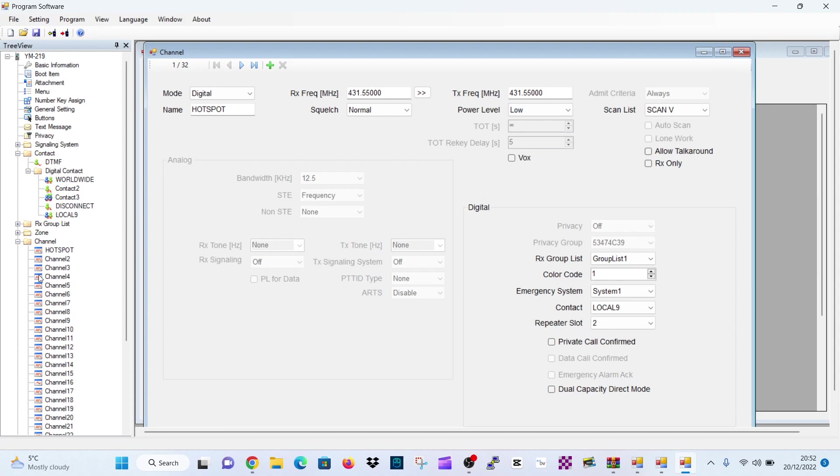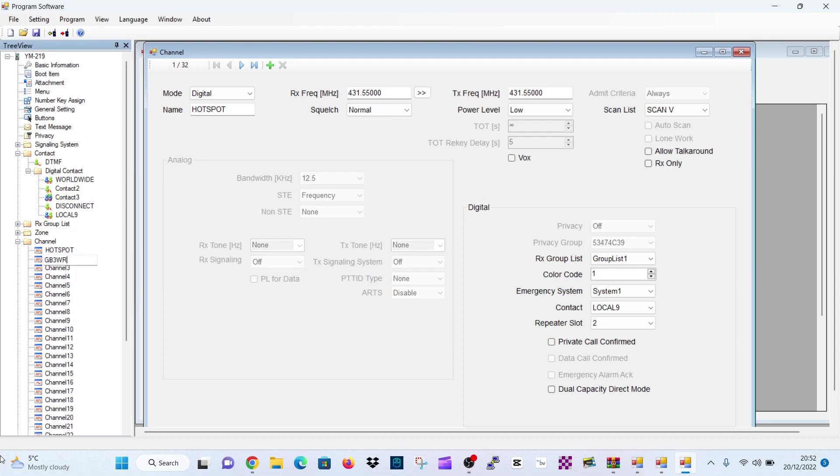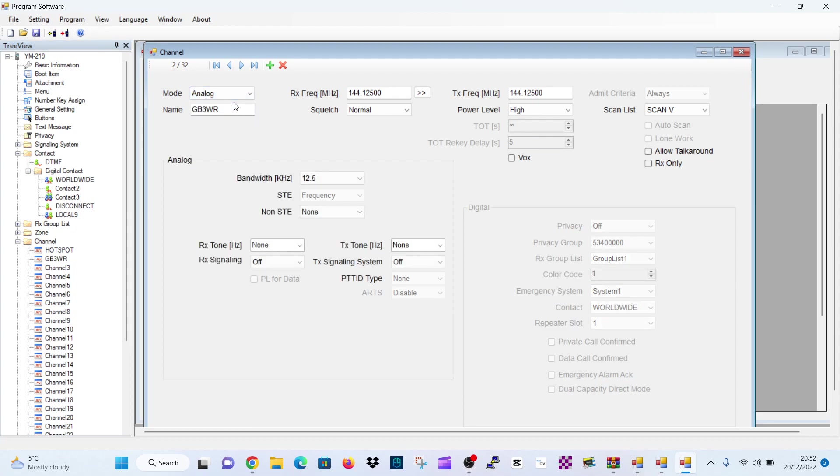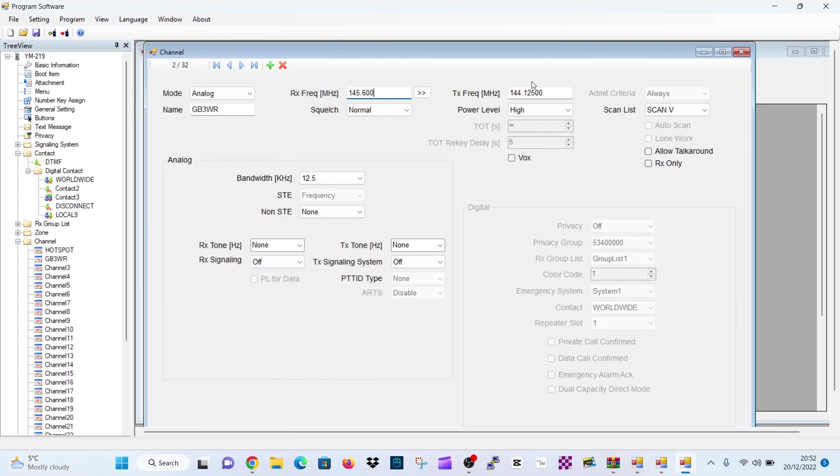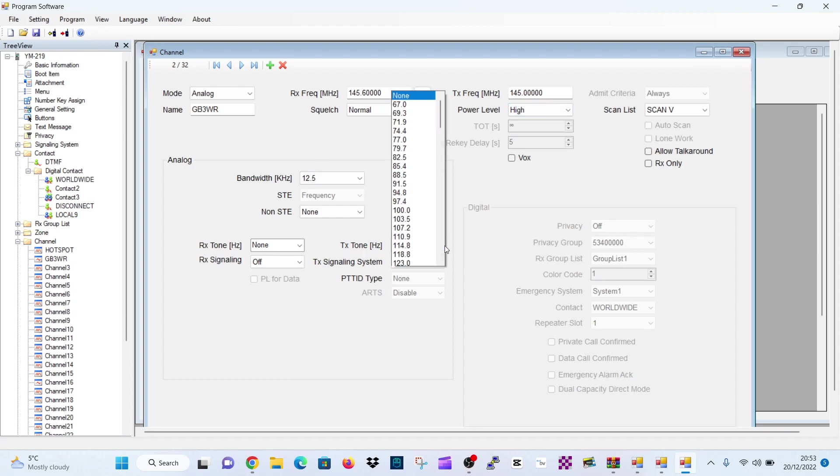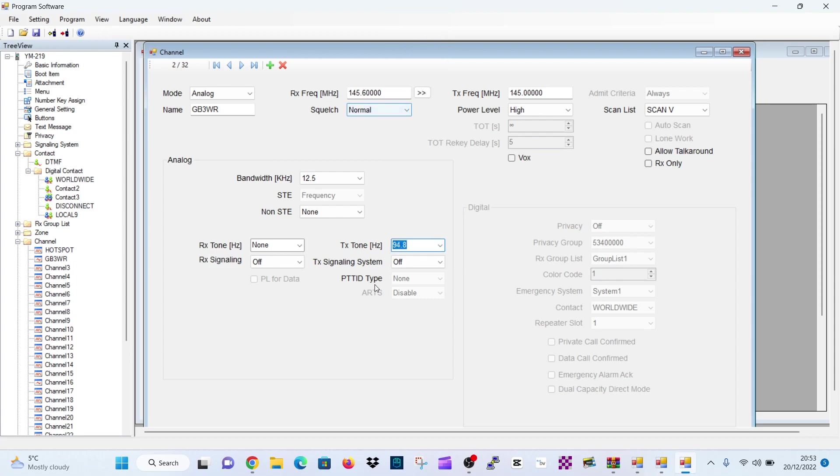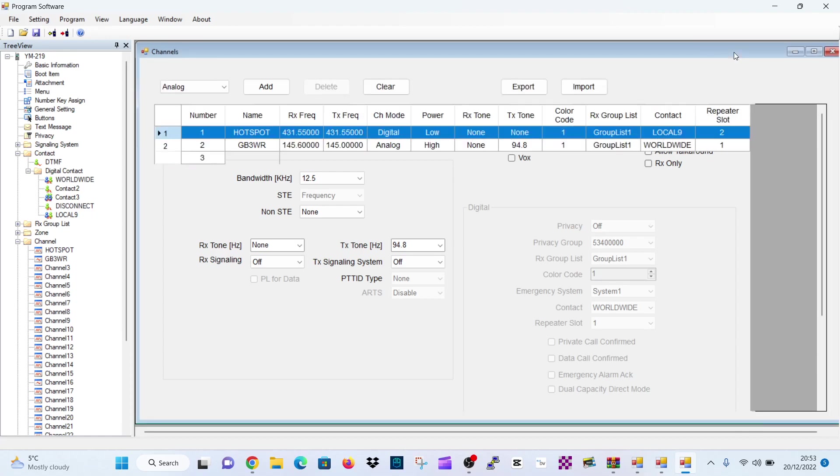Now let's create an analog channel. So we'll click number two, right click and we'll rename it. We'll call it GB3WR. That's a repeater. So double click that. And then there you go. So we're on that channel GB3WR. Analog. The repeater is one four five dot six hundred. That's the output. And the input is one four five dot zero zero zero. That's when you transmit. Then we're going to keep the power high. We want the tone of ninety four point eight. And that's a transmit tone. We don't need that. This is a receive tone here if you do a receive tone. That's our repeater.